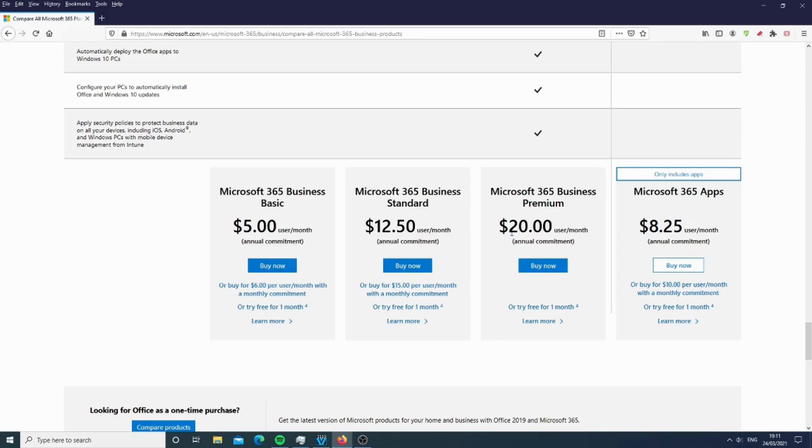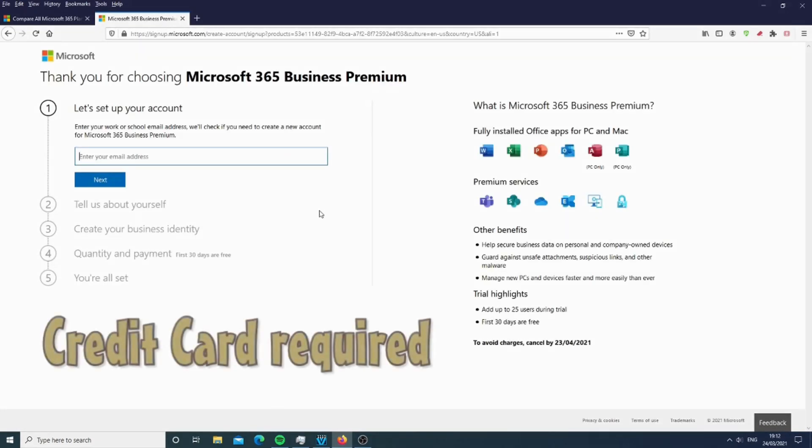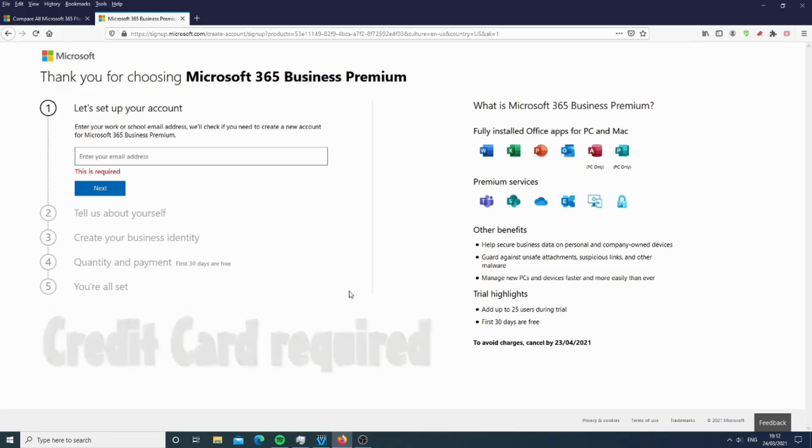The good thing is you can actually get it one month for free. You can sign up here, put your email address. However, it will require a credit card, but don't worry, if you cancel early enough, you will not be charged, but be sure to cancel it.